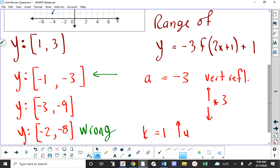Does anybody know what the problem is? The old Y of 1 does become negative 1, and the old Y of 3 does become negative 3. But when I write that range, it's incorrect. Marcel — right. This should actually be written as negative 3 to negative 1 because it's minimum to maximum. When you have a reflection, this is what makes the range problem different from the domain one — there was no reflection with that one.